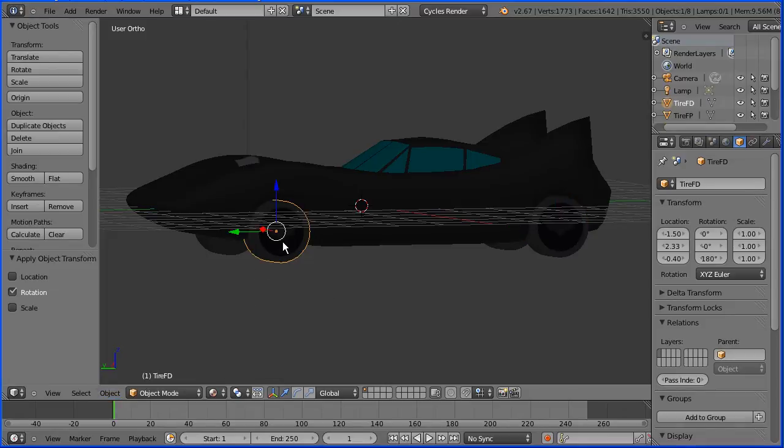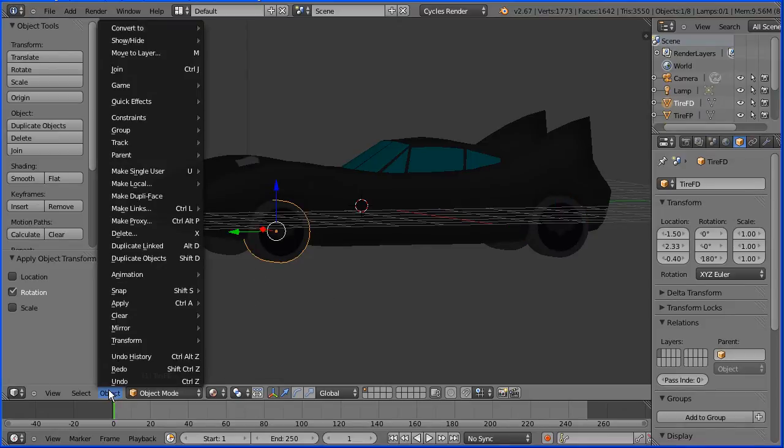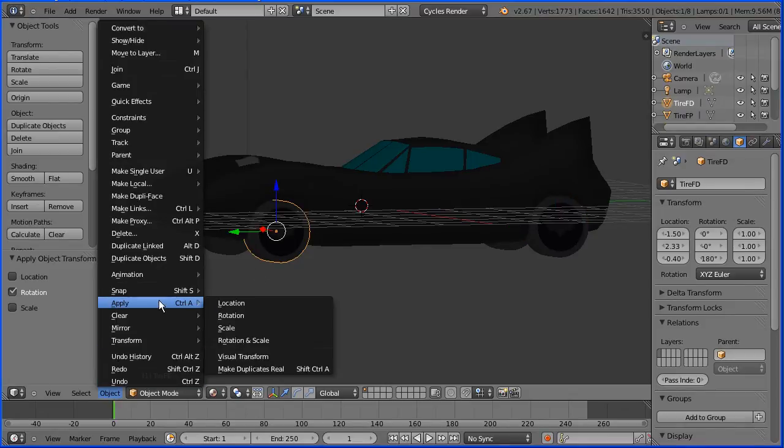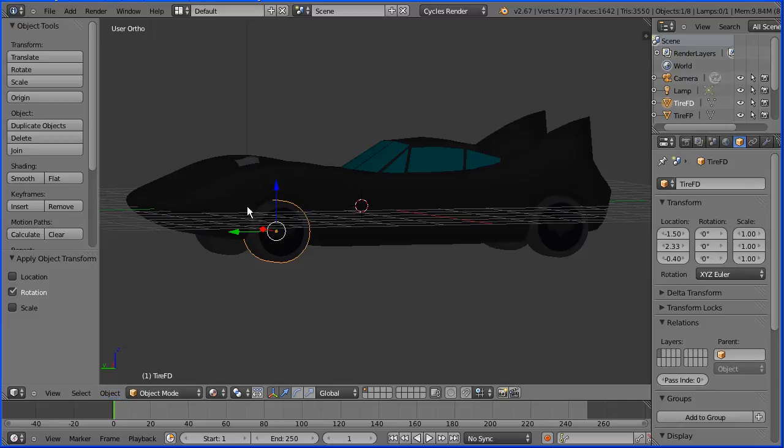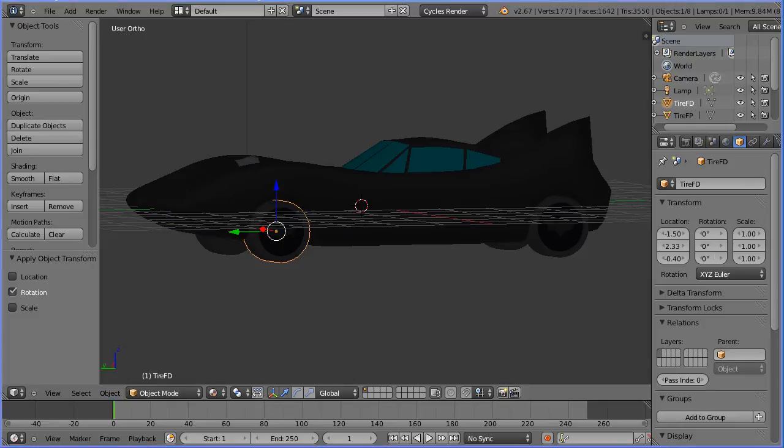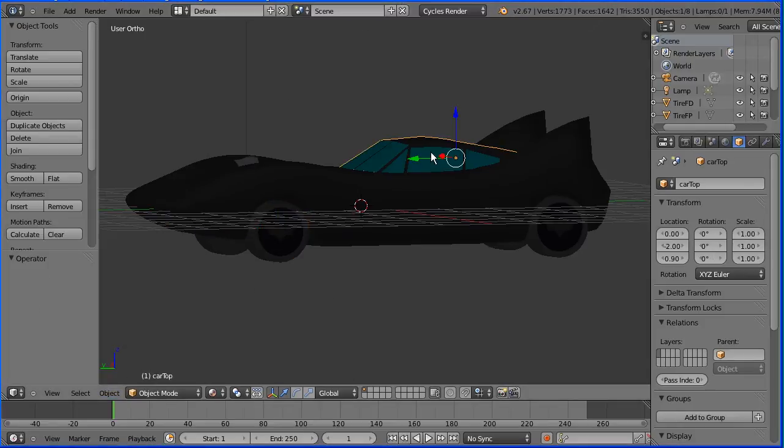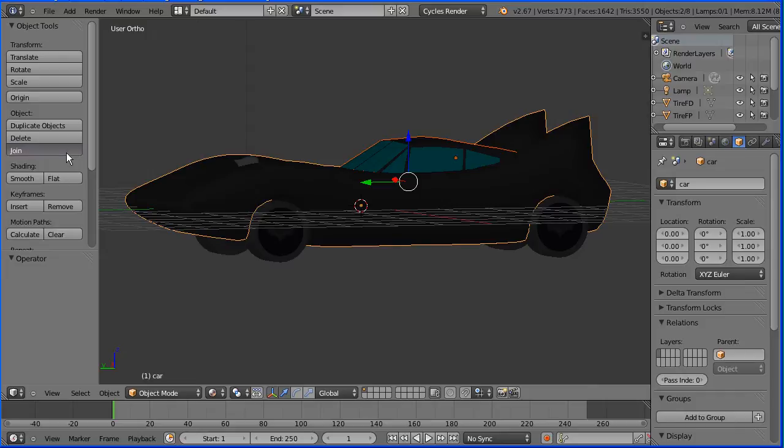Select the top of the car, hold down shift, select the body of the car and join them together. Name the car Batmobile.